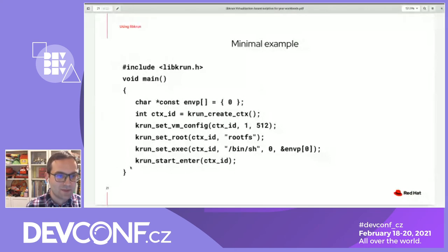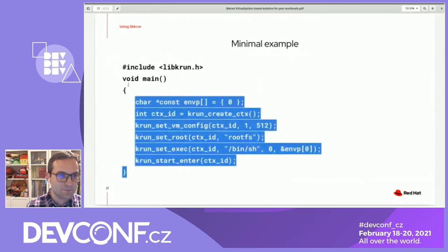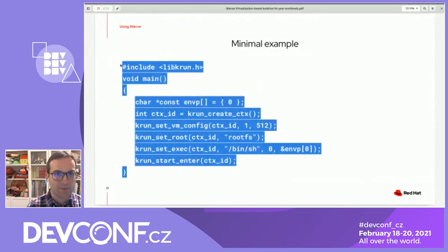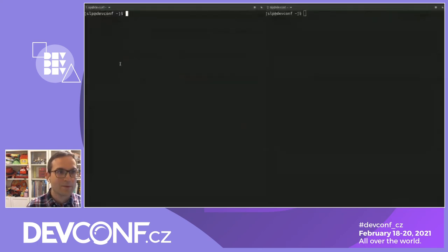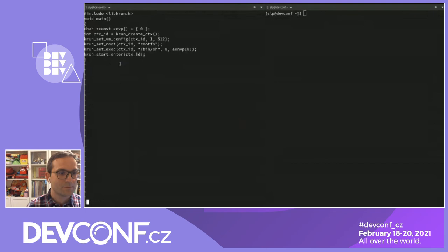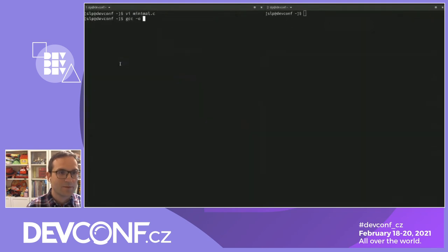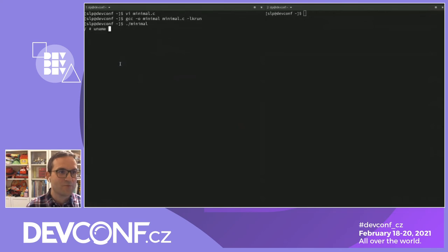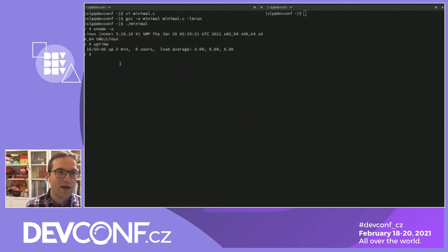So let's pick up this code, paste it to a file, compile it — and here we have our first VM again, the same thing as we had with chroot-vm, but with this minimal example.